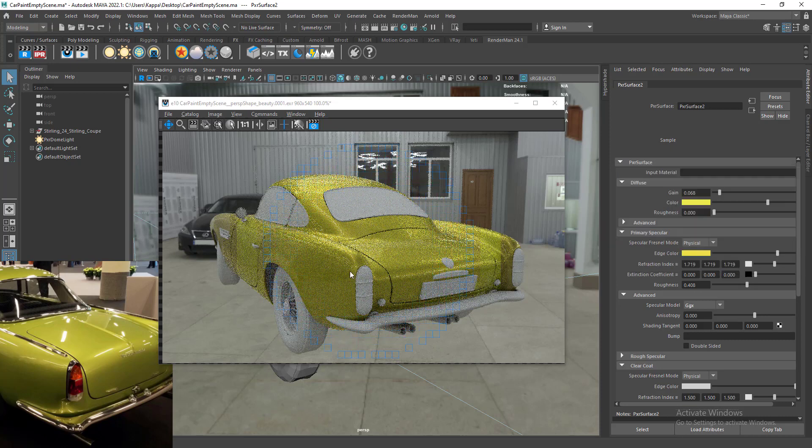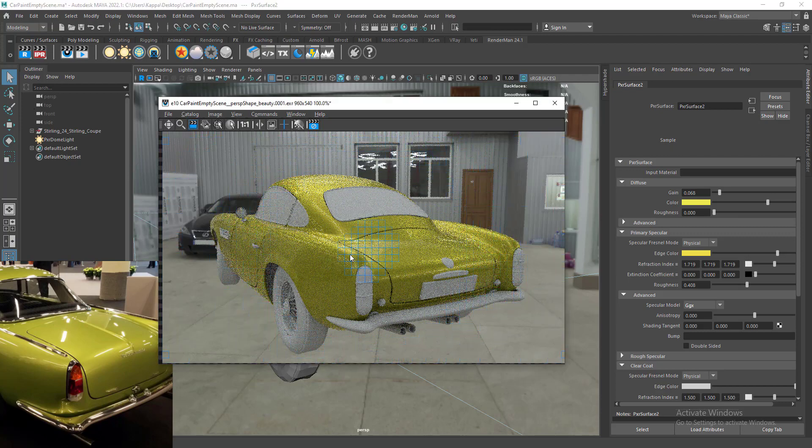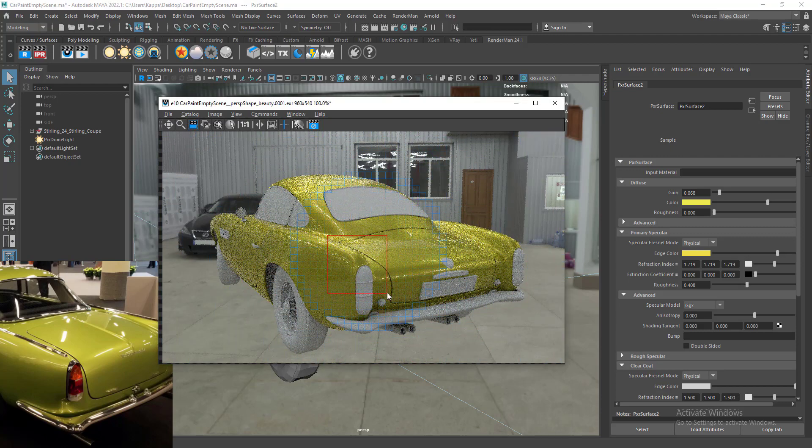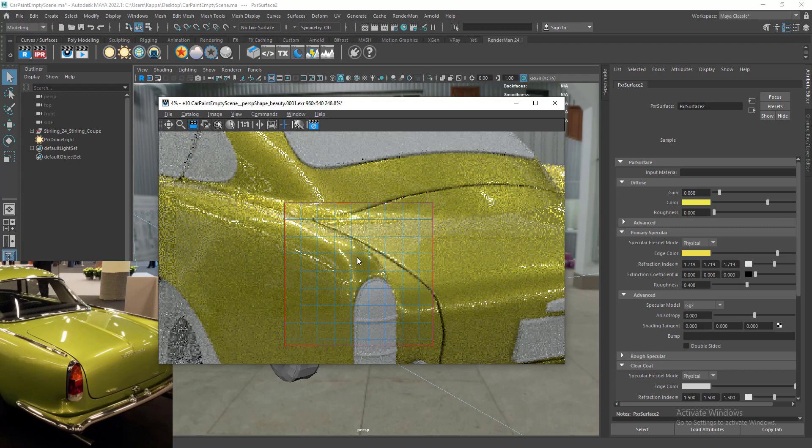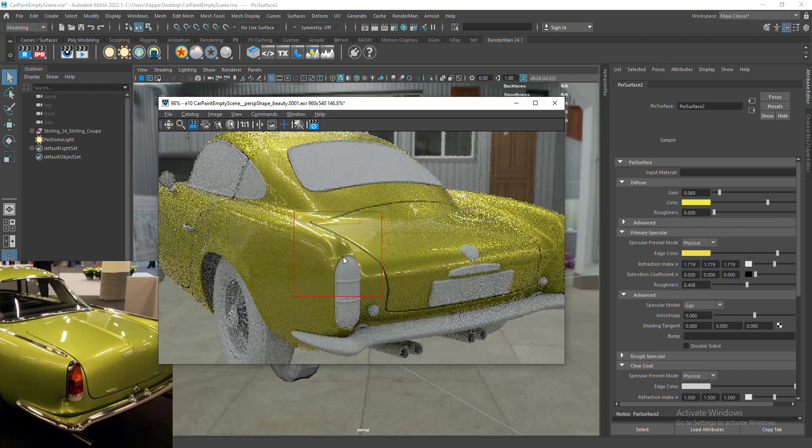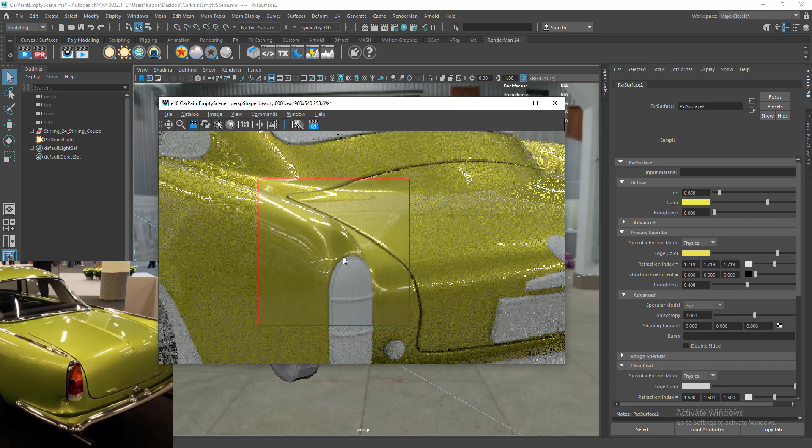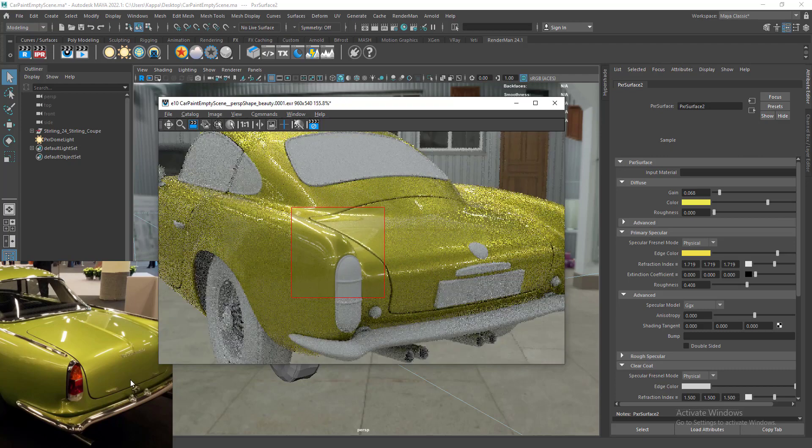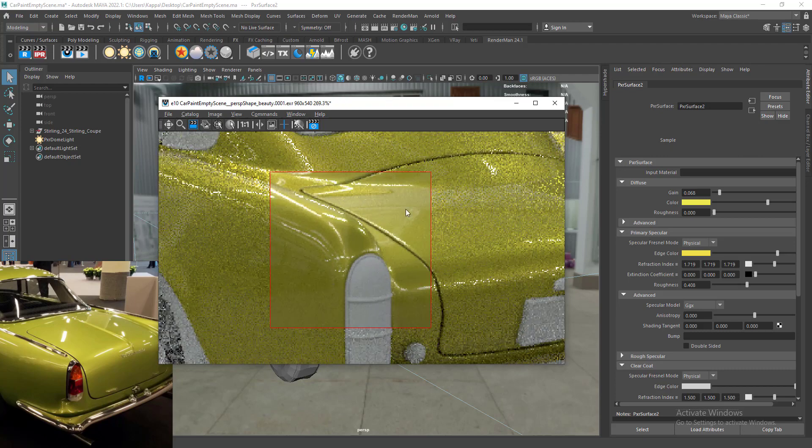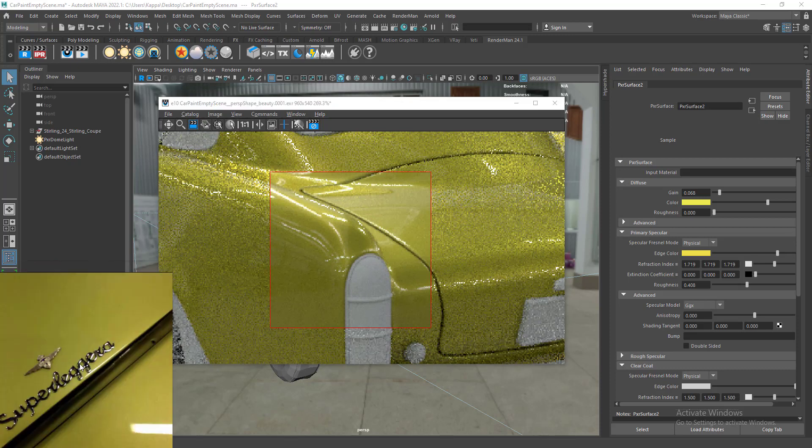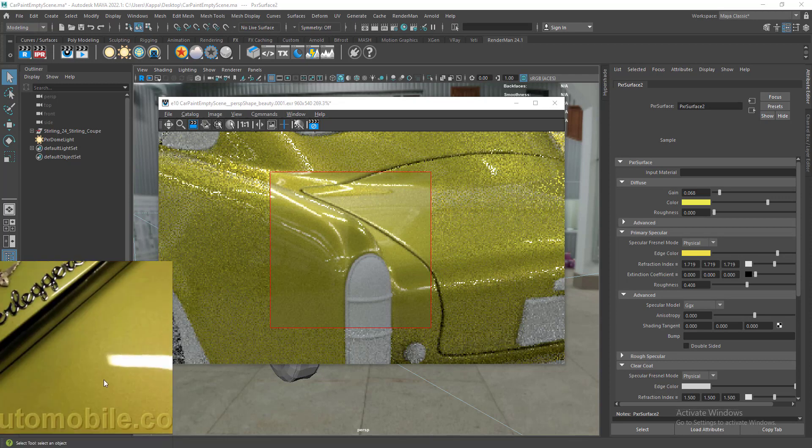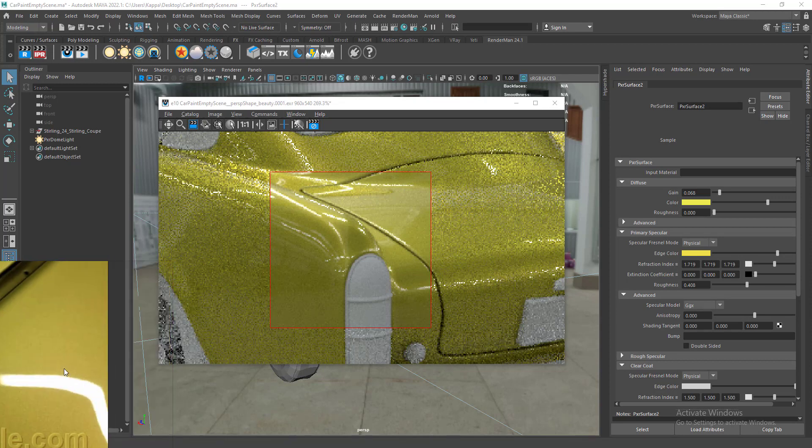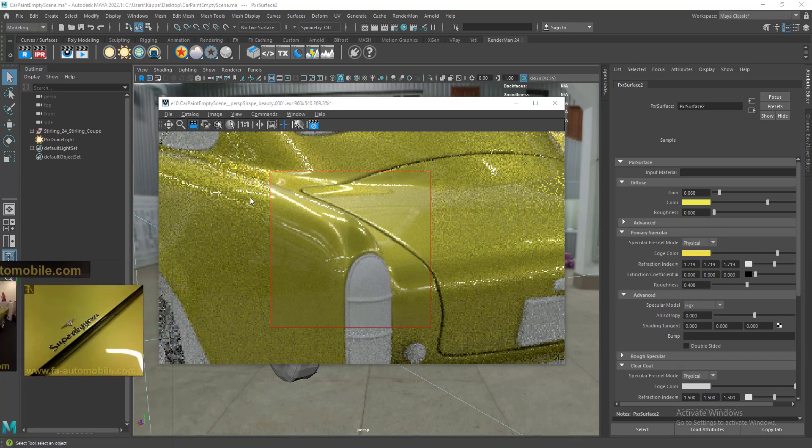I think we're pretty much close to our reference. Maybe we can go for some auto crop to get a quick look at our material. I think we're pretty much there. Maybe we can add a little bit of flakes on top of the surface. In car paint material, if you look very closely, you'll have a lot of flakes in the surface.